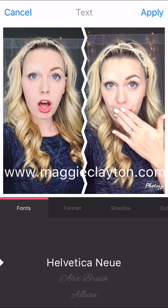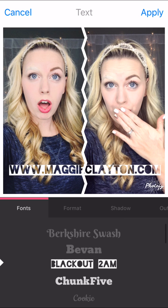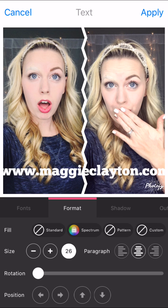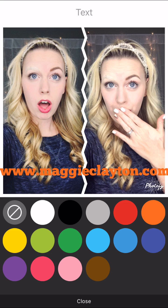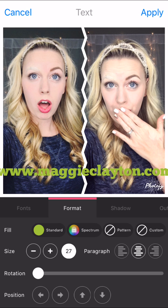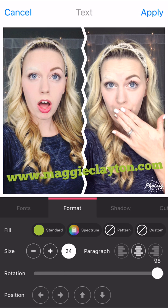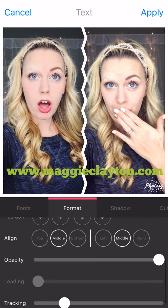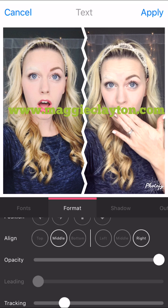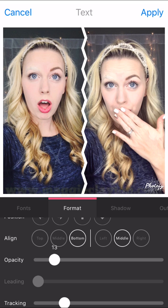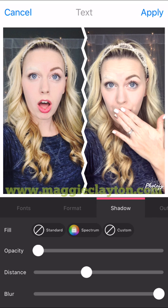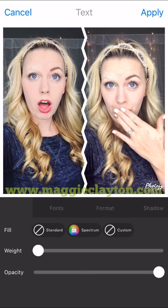Hit Apply. You can move the text around, change the font by scrolling through their fonts, change the color by going into Format and choosing Fill, then selecting whatever color you want. You can change the size just by clicking the plus or minus button, adjust the rotation and the position, and change the opacity of your text. You can also add some fun shadows to it.